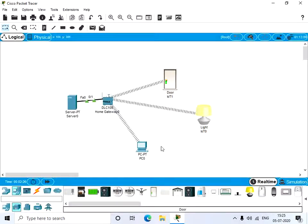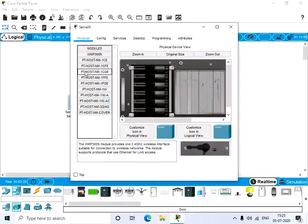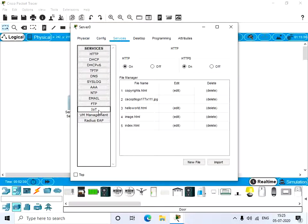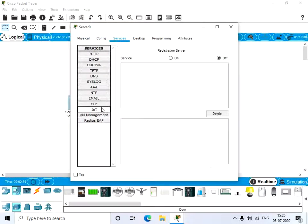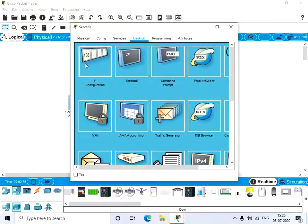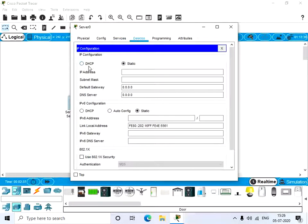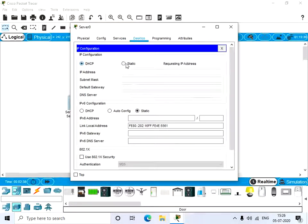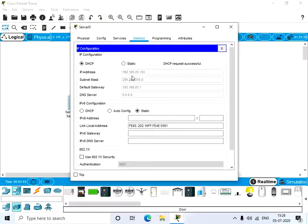Now go to the server and click on services, IoT, and make sure this is on. Go to the desktop tab, IP configuration, and click on DHCP. We get an IP address.